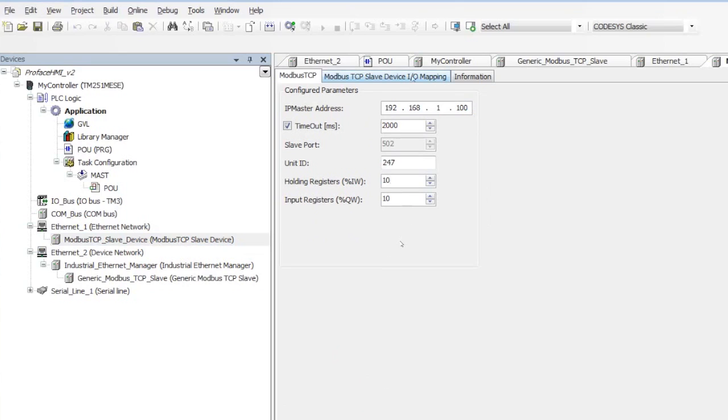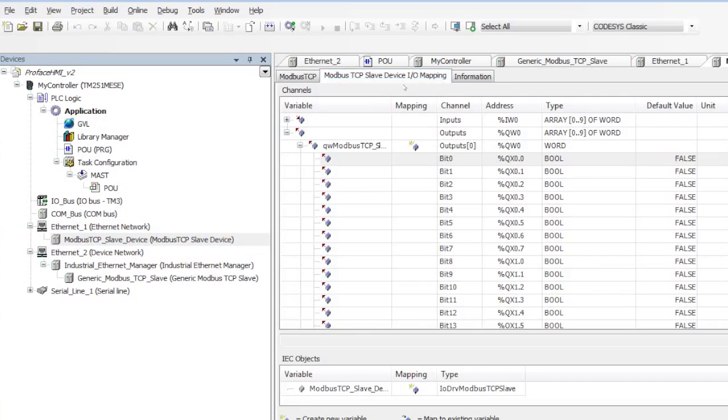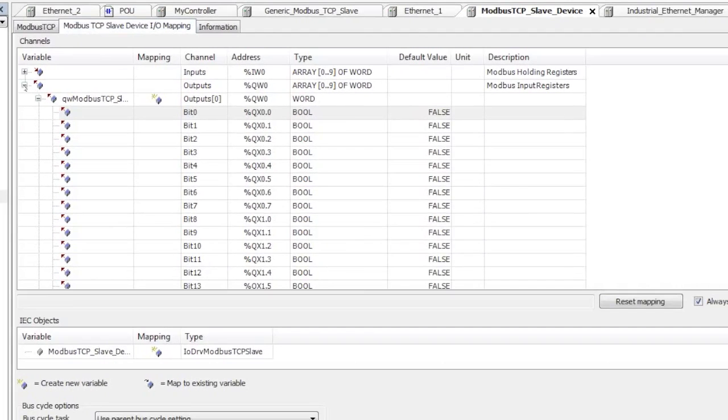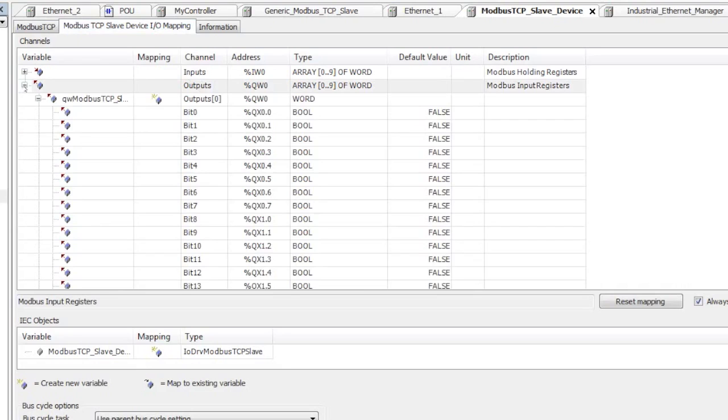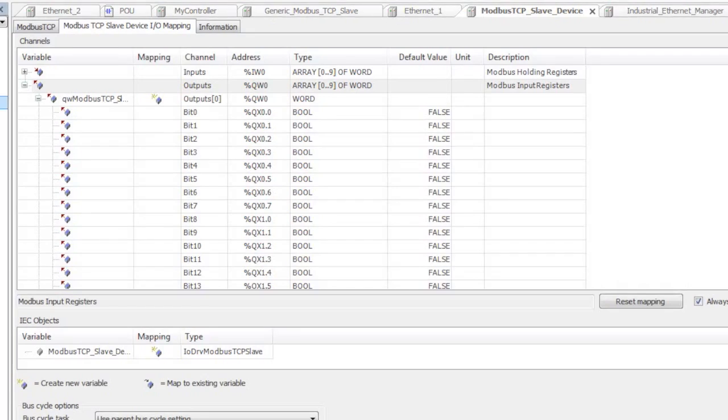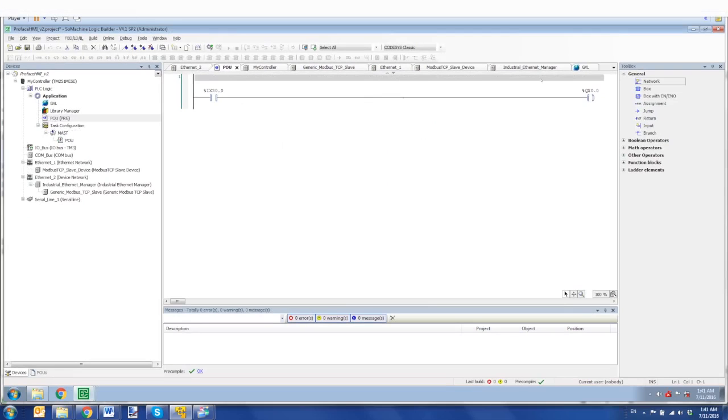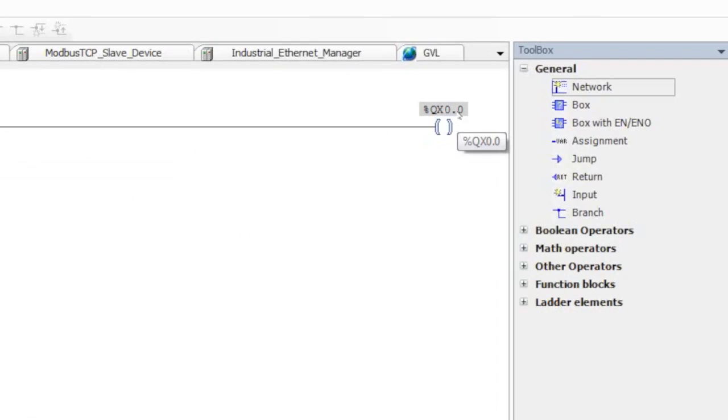But the important part here is that I'm sending an output. And here we have our outputs, output from the output channel. And I'm sending the first one bit 0, QX0.0 over to the HMI. So I can take a look here in my program. If I go to POU, I'm sending the QX0.0 to the HMI.